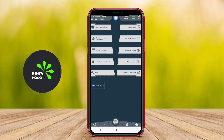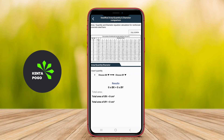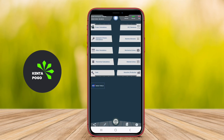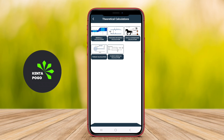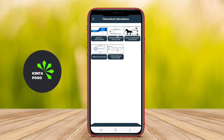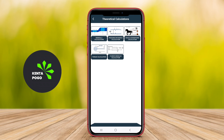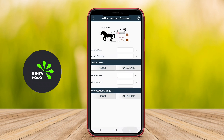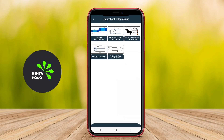The app typically features a range of calculators that cover various mechanical engineering concepts, such as thermodynamics, fluid mechanics, material properties, and mechanical design. Users can perform calculations related to force, torque, pressure, and other critical parameters, ensuring accuracy and efficiency in their work.